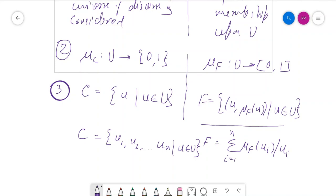This concludes our discussion on crisp sets and fuzzy sets and their comparison. In the next lecture we shall see more examples of crisp sets and fuzzy sets, and how they can be used for finding membership in certain applications.